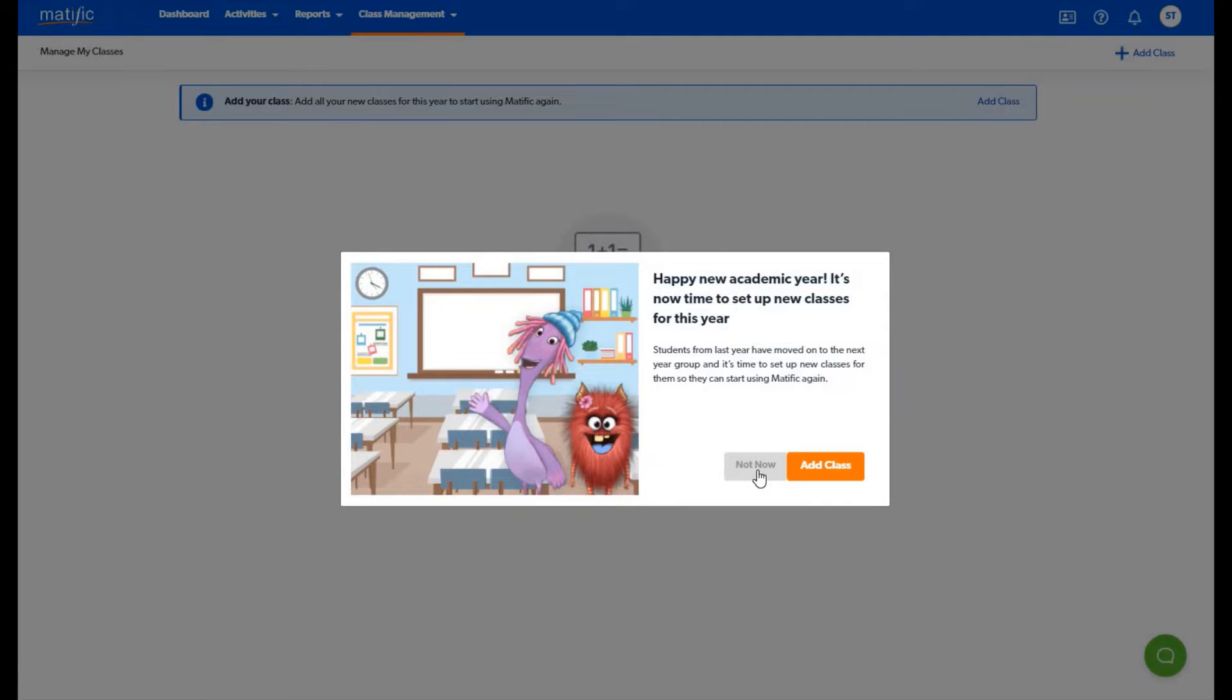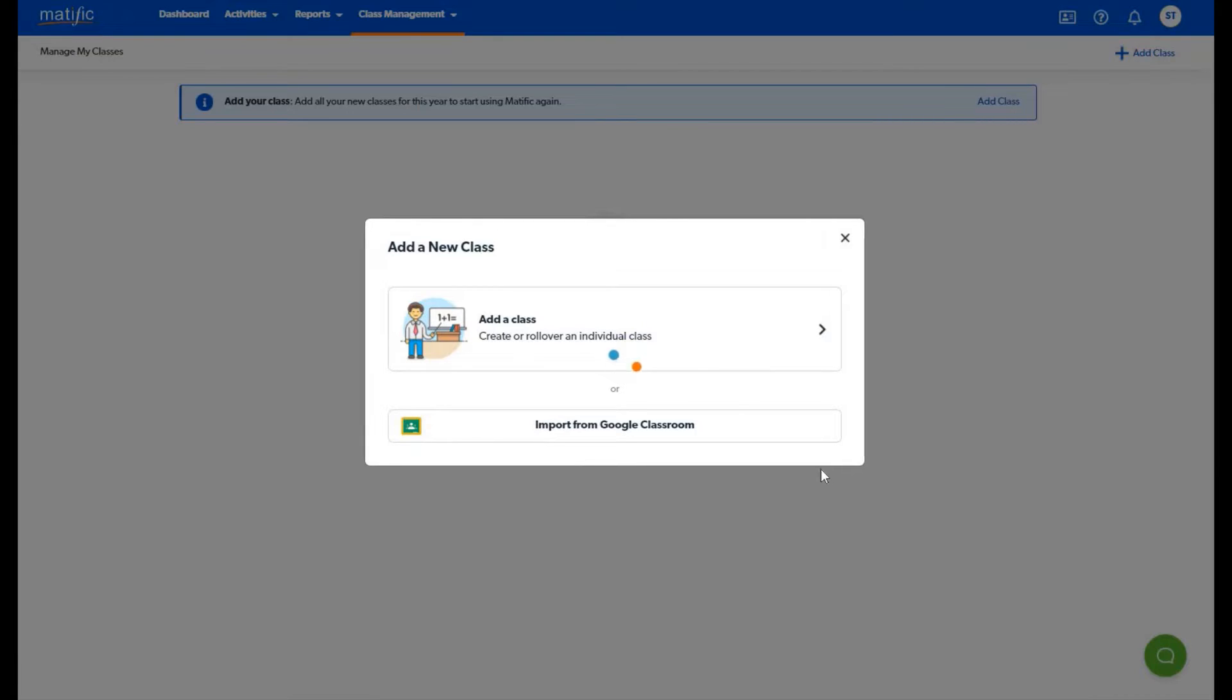You can choose to skip this step by clicking on not now and access other areas of the program, however this box will continue to appear until you have a class assigned to you.